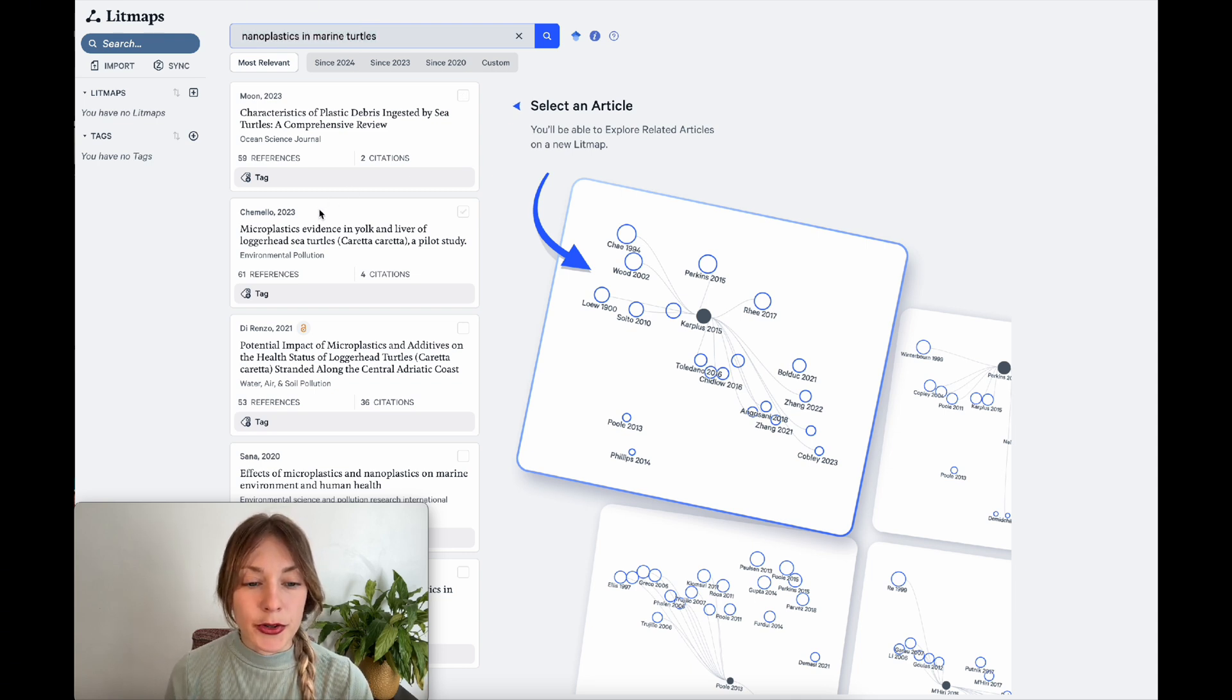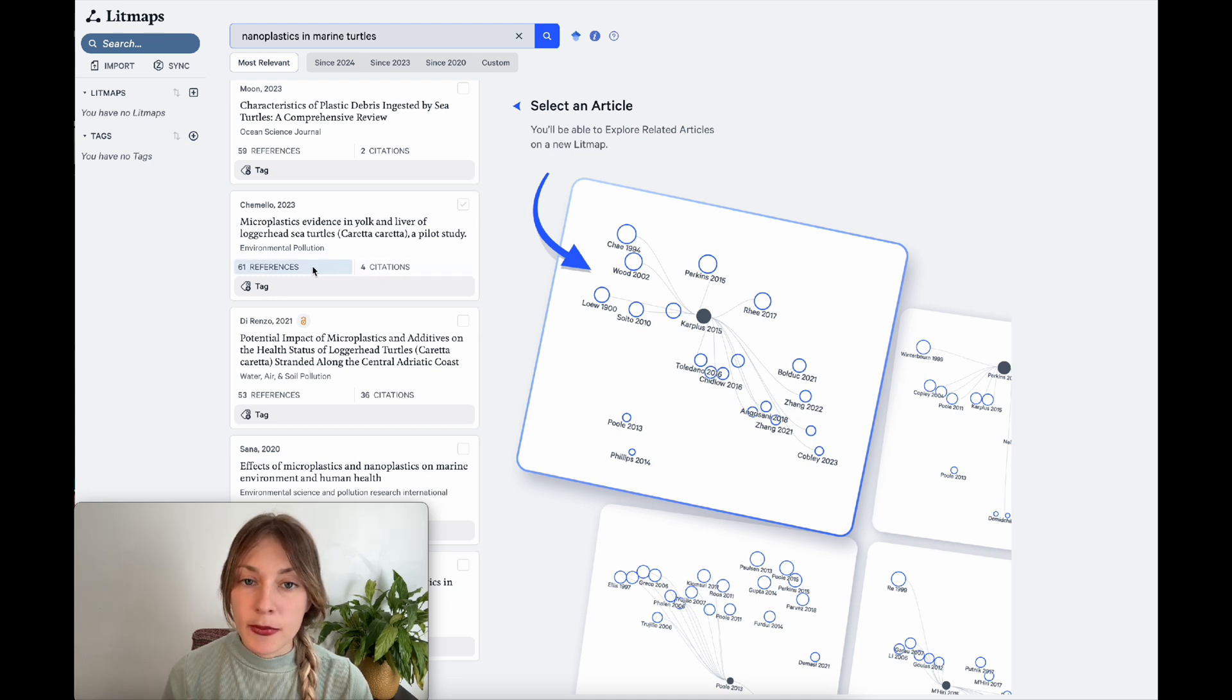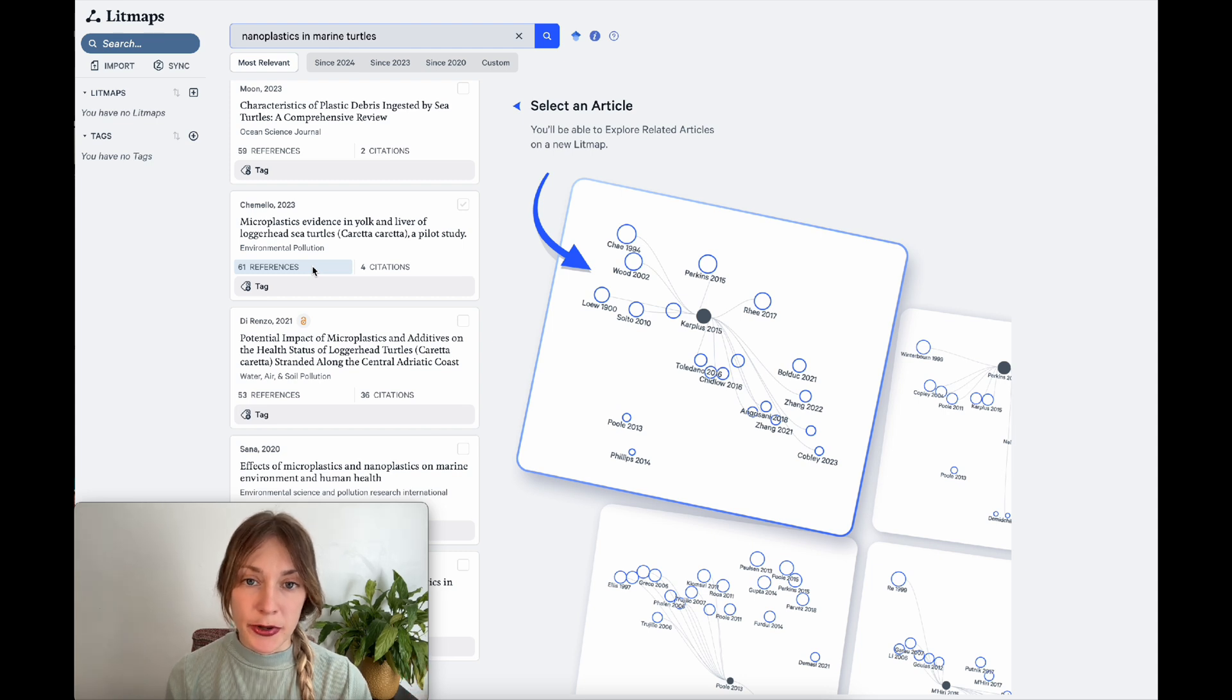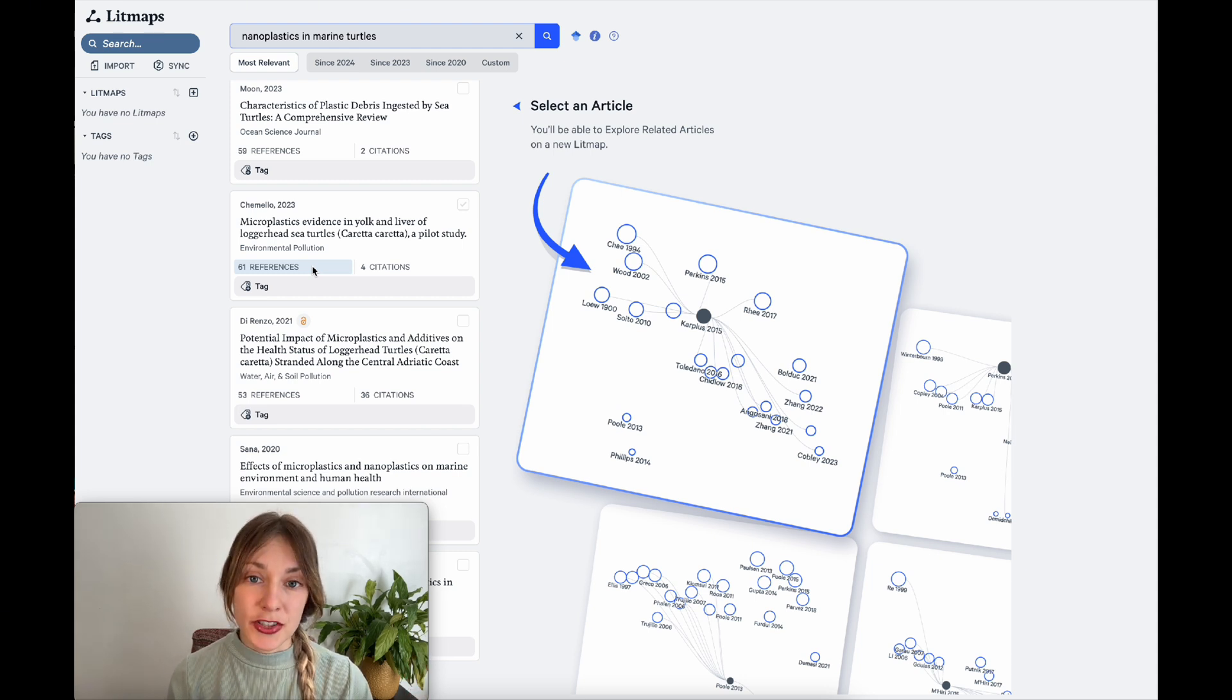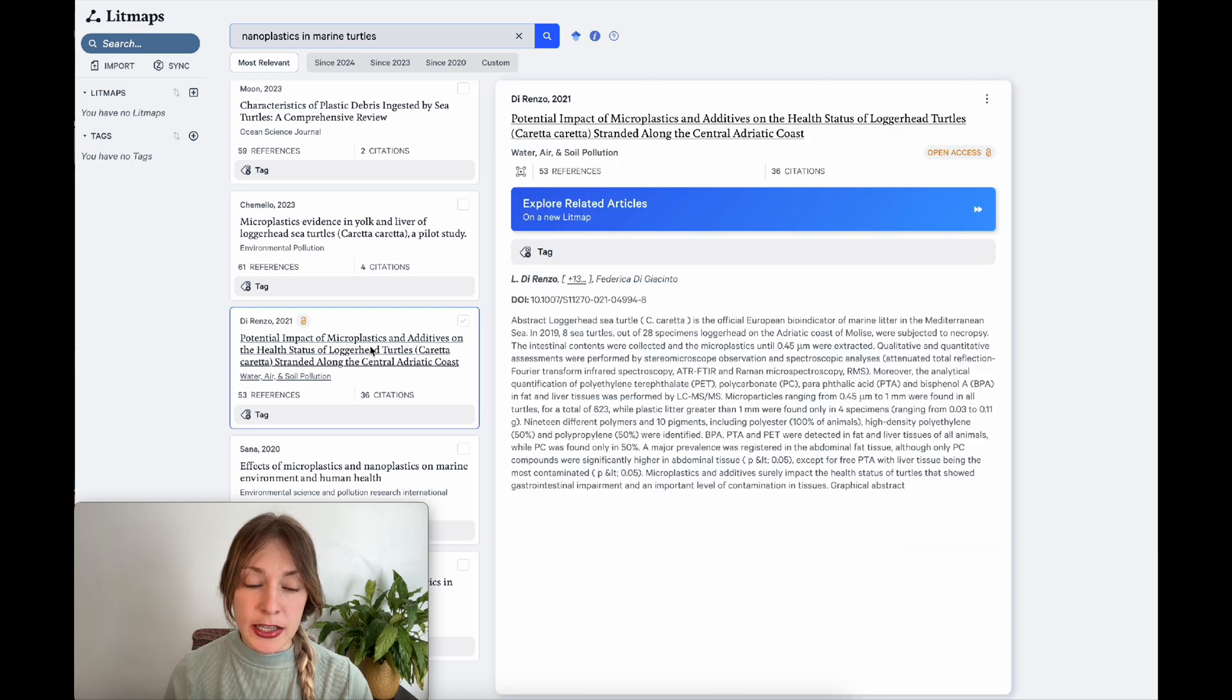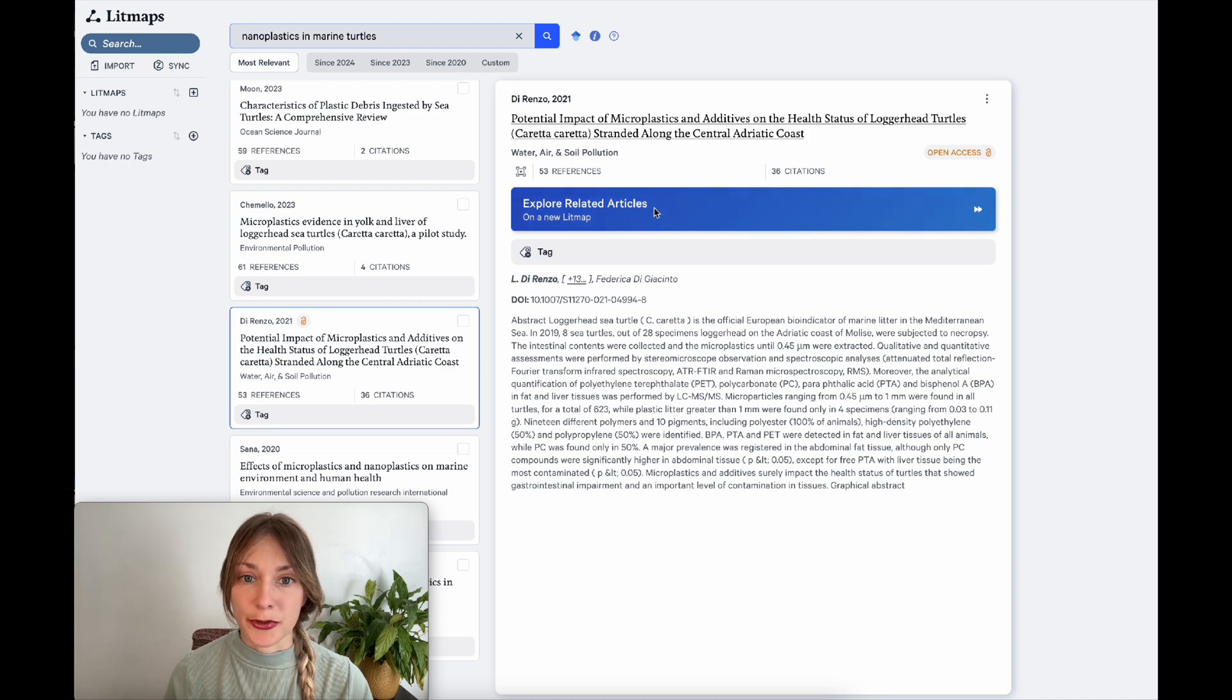Look for an article that has a significant amount of citations and references. As we'll see in the next step, LitMaps search is based on connection, so the more citations and references your paper has, the more recommendations we can generate. This article, for example, is on my topic and it has 53 references and 36 citations, so this is a great place to start my literature review.